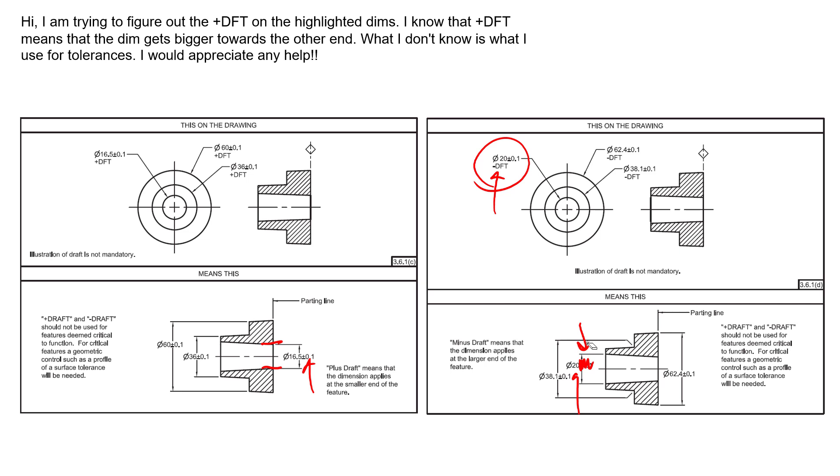Now I mentioned that the ASME Y14.8 is the castings and forgings standard, and it does have a lot more tools than just these plus draft and minus draft. So if you're in the castings and forgings world or dealing with draft, maybe in plastic injection molding, I highly recommend checking out that standard for a lot of the tools to make your drawings very clear and explicit. Thanks for submitting your question and hopefully that helps out.